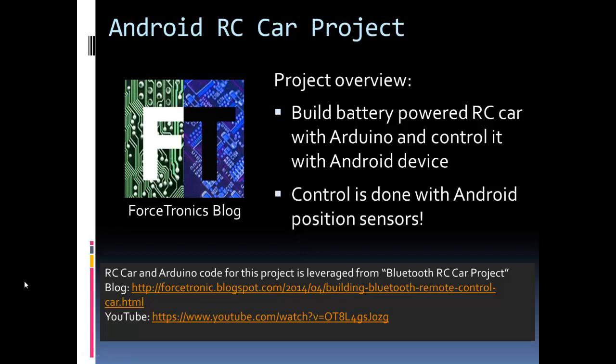Hello and welcome to another project by the Forcetronics blog and YouTube channel. This project is the Android RC car project. Basically what we're doing here is we're building an RC car and we're going to control it with an Android device.